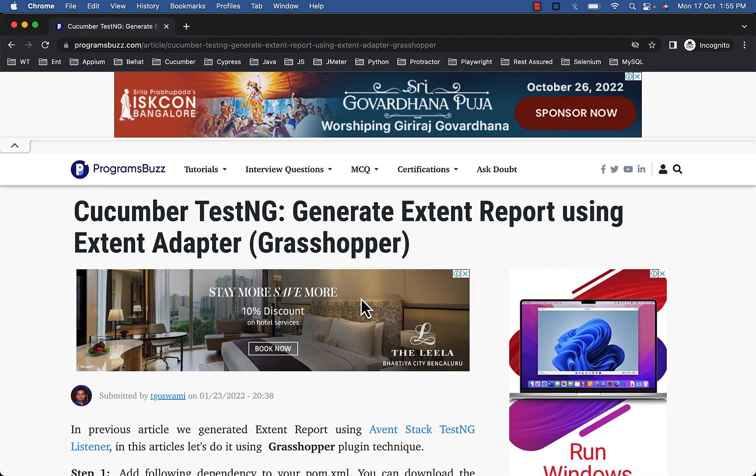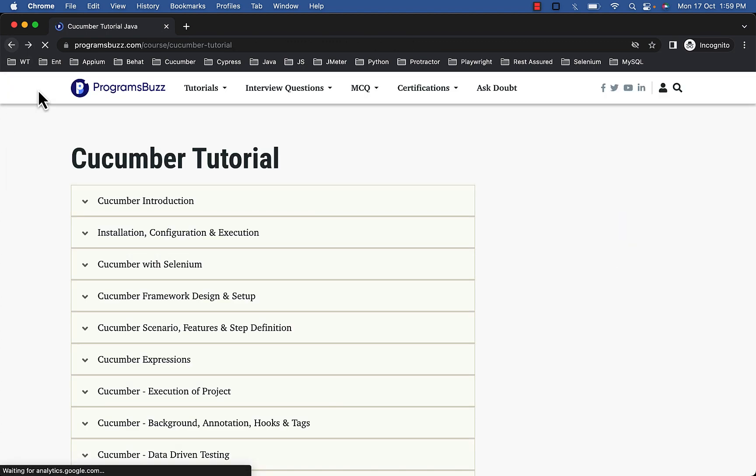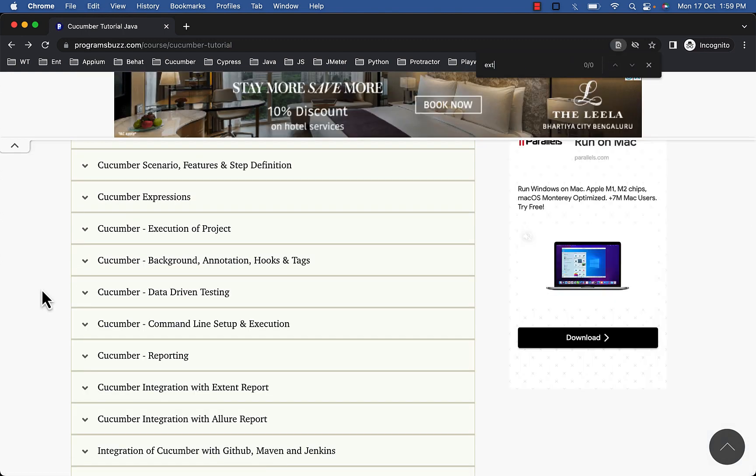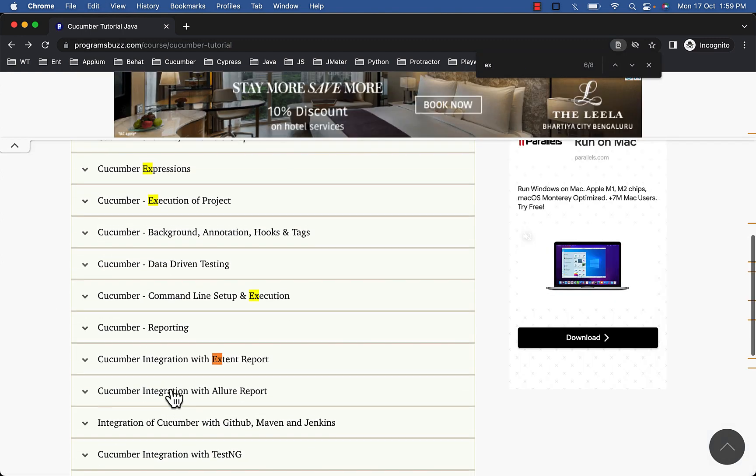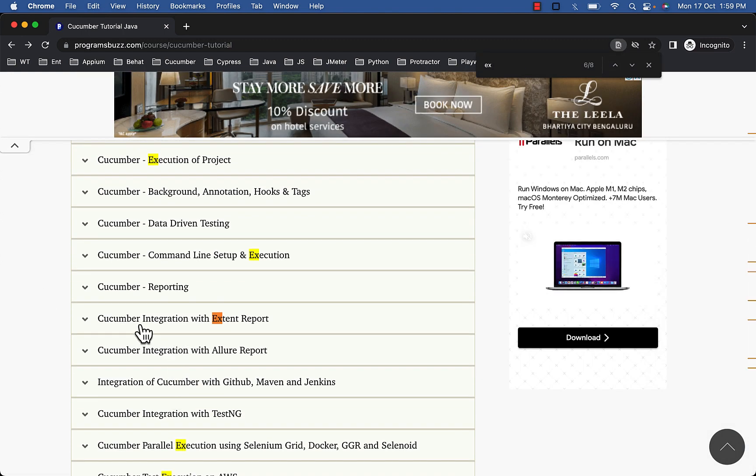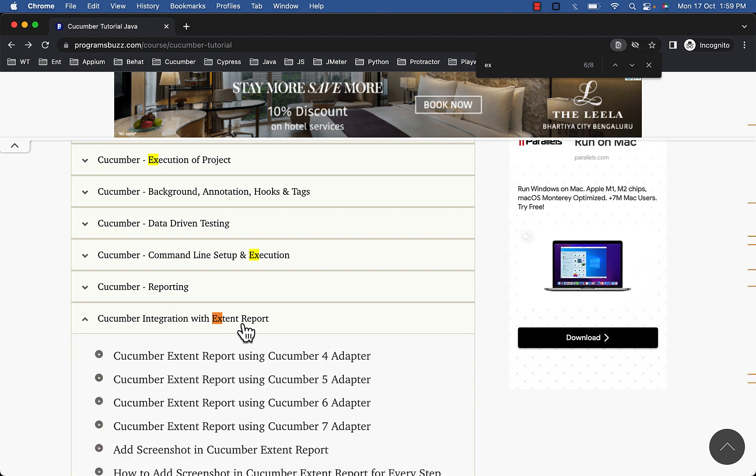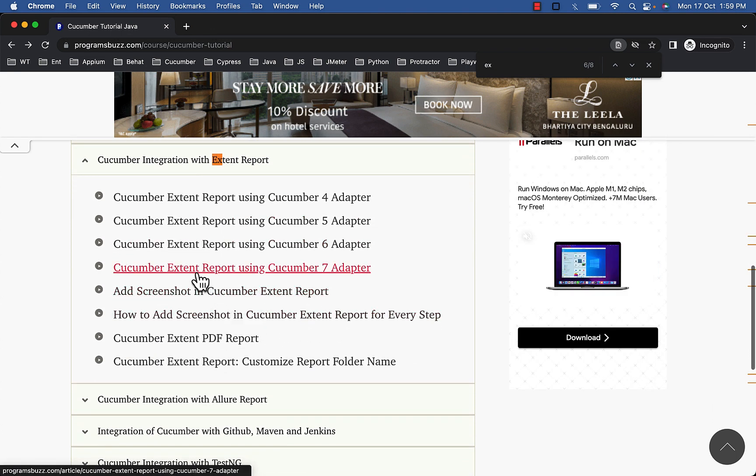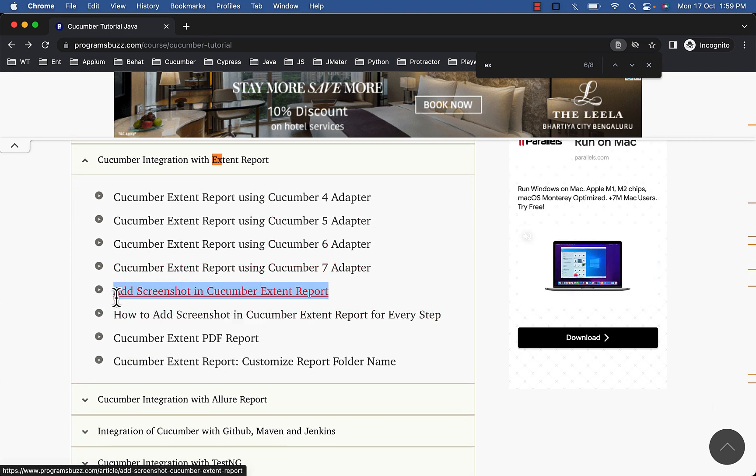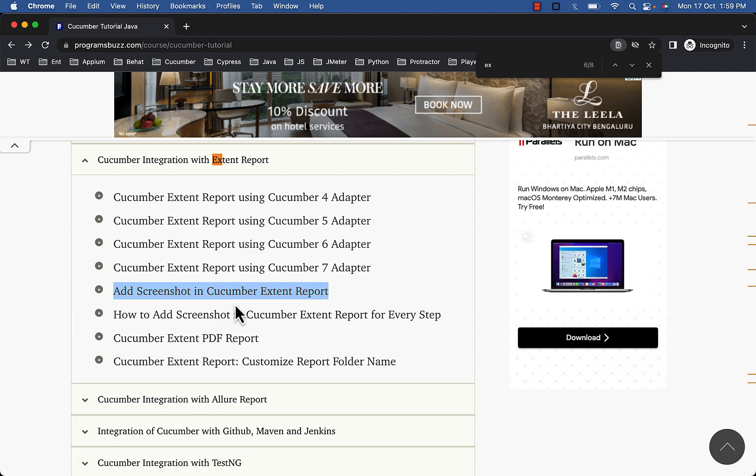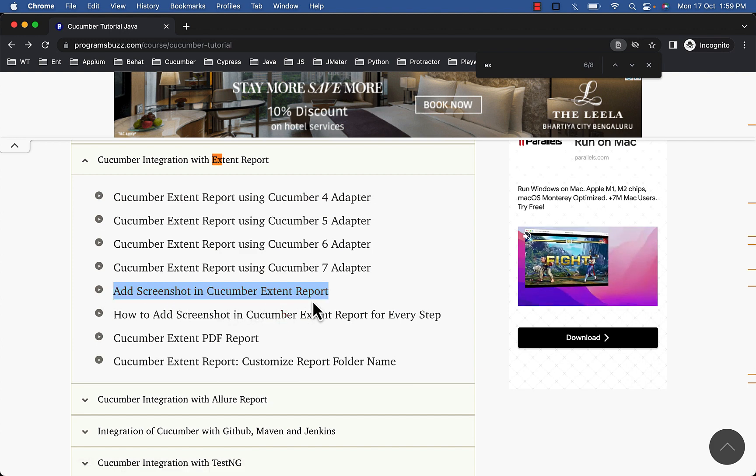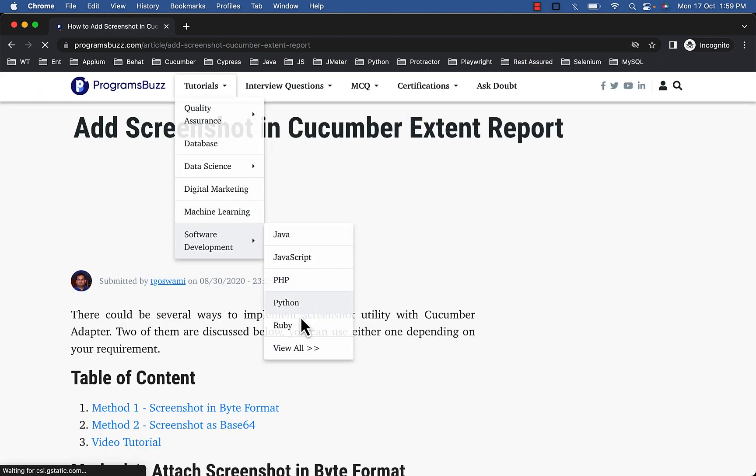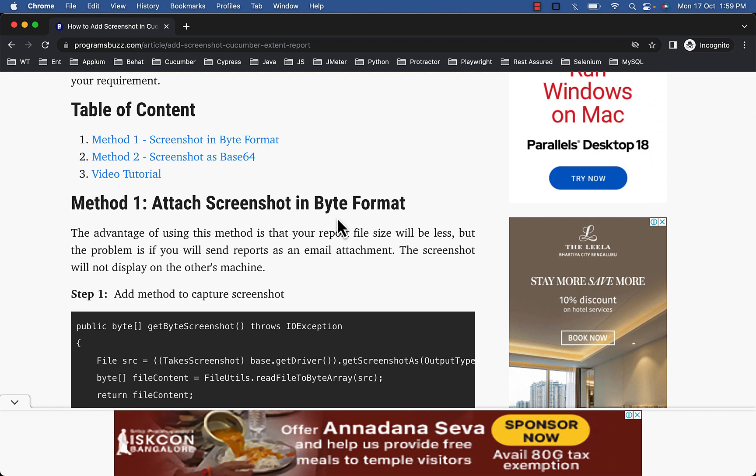Follow these steps to configure the extent report for screenshot. Search for extent report here in Cucumber integration with extend report. Open this article Add screenshot in Cucumber extent report and follow method 1 Attach screenshot in Byte format.